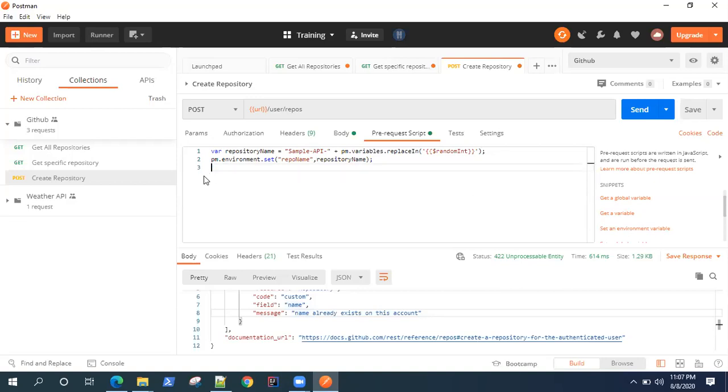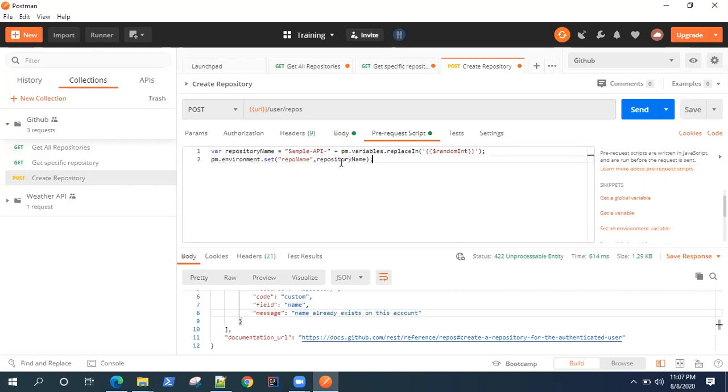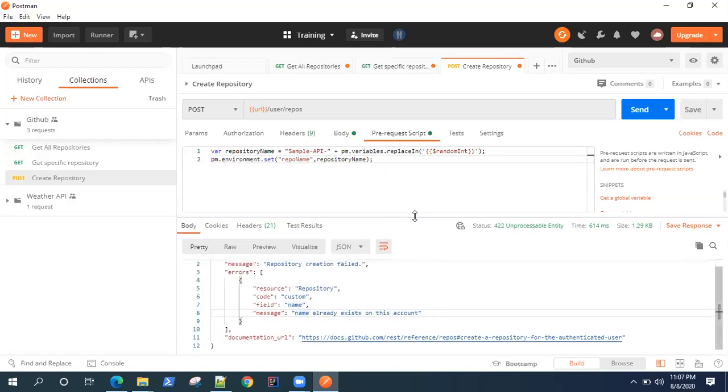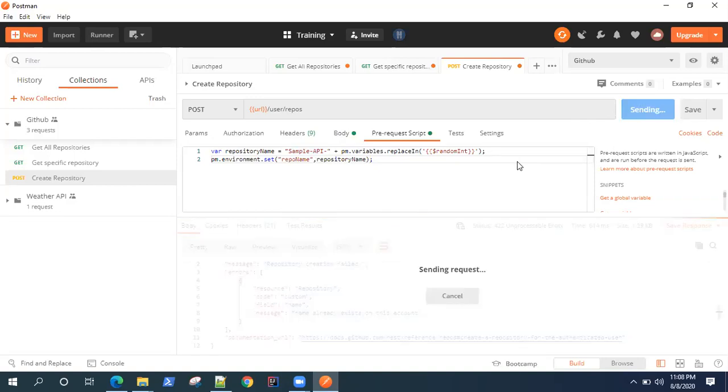Okay, so that's a useful snippet to use here. Now our pre-request script is set, our body is using that variable which we have set here. Everything looks good now, and this request should work any number of times because we are using a randomly generated unique value for our repository name. Okay, so let's see.